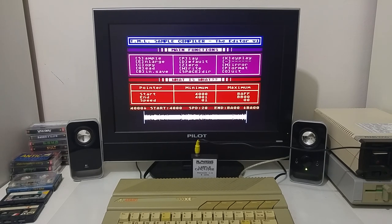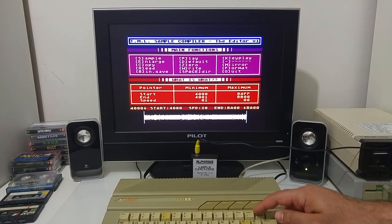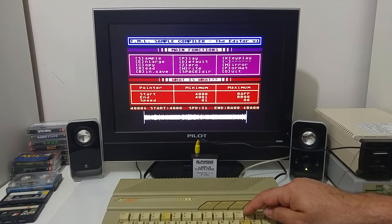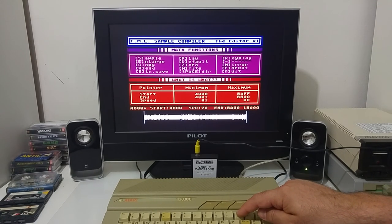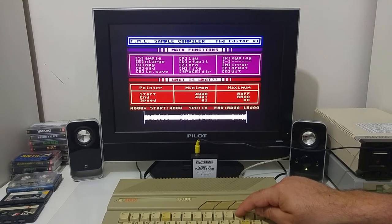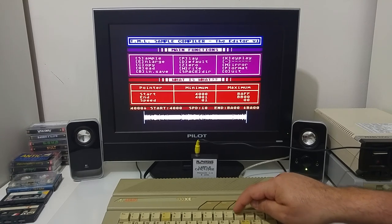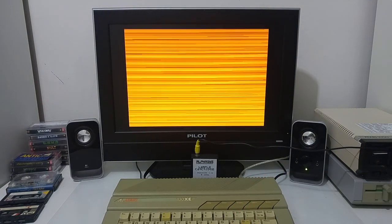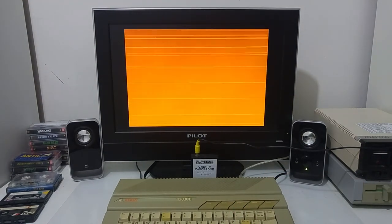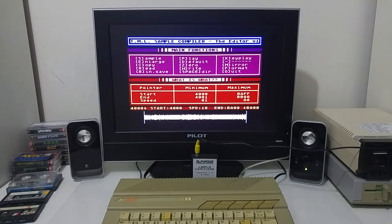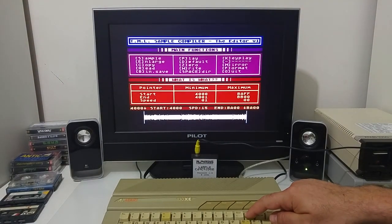Anyway, what else we can do? We can increase the speed. Let's play the audio faster. Or play it slower.